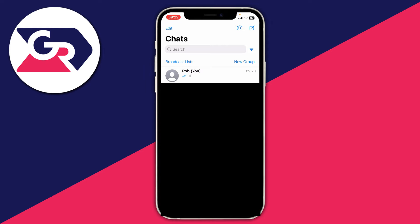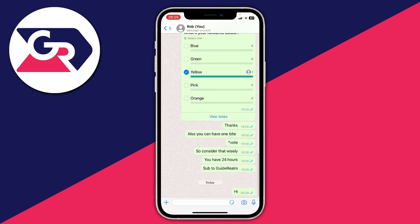Firstly, you need to choose which chat you want to lock and open it up — in this case it's the top one. Once you're in the chat, go right to the top where you can see the name of the chat or the contact and click there.